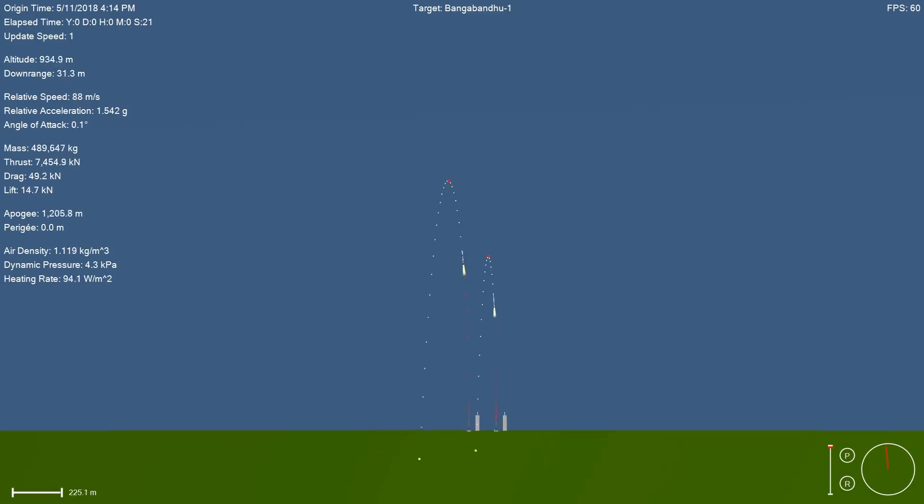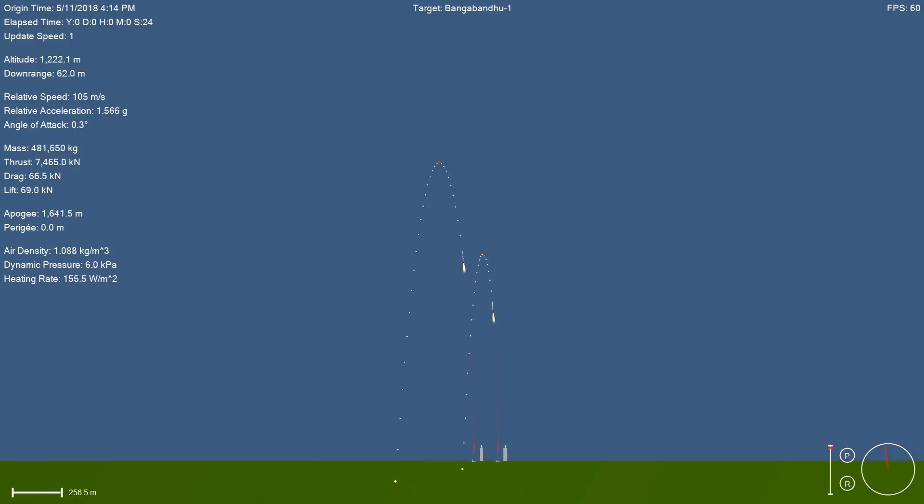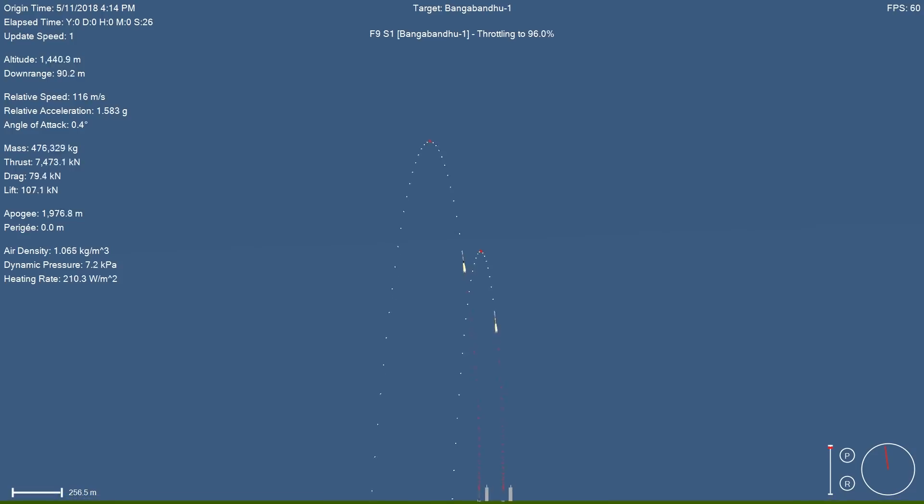Right away you can see the Block 5 booster has a much higher thrust to weight ratio. The Merlin engines are running at full thrust, and the rocket will have slightly less gravity losses.